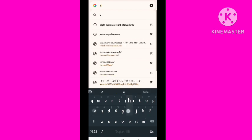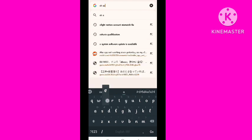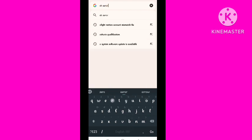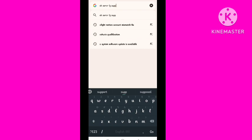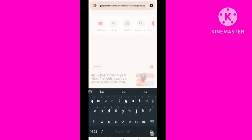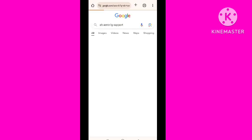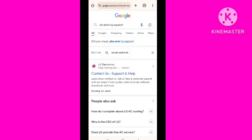So let's start the video. First of all, I will go to my browser and search 'AHA error code.' I was getting this same error, and I will tell you how to get rid of it. You need to search 'LG support AHA error.'